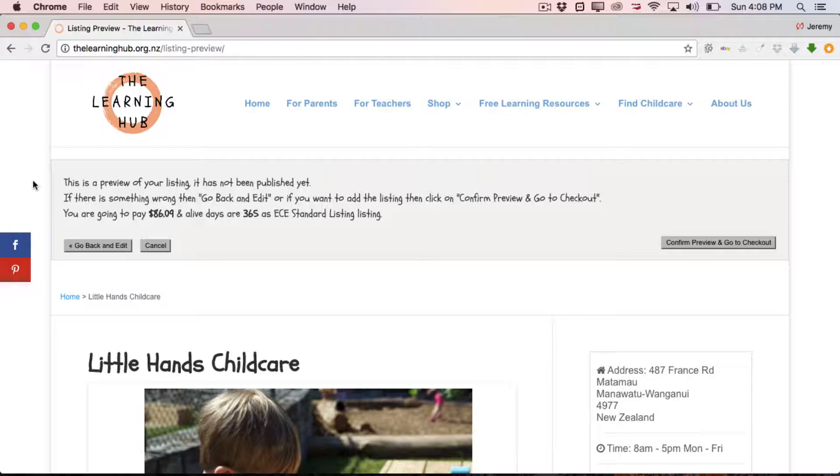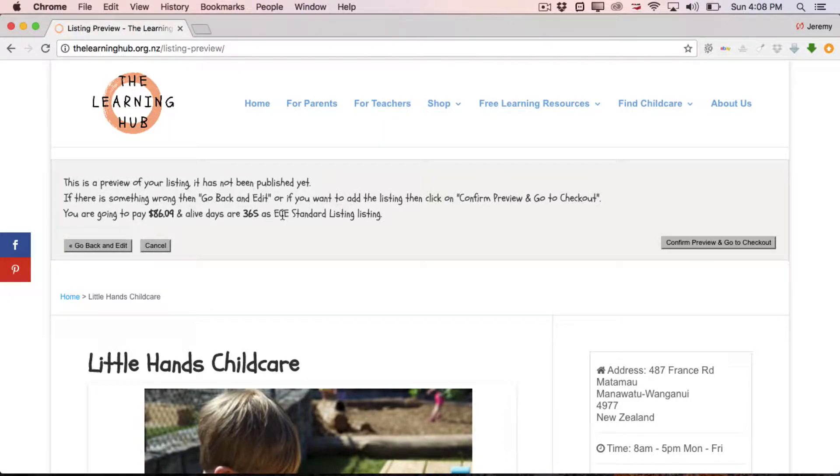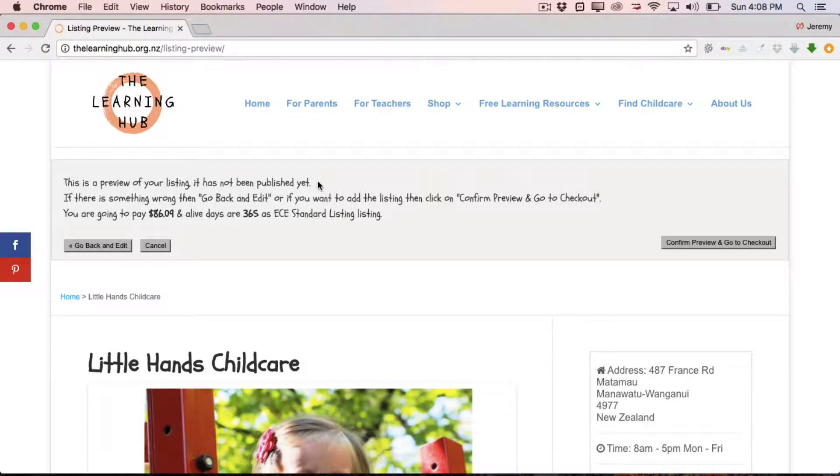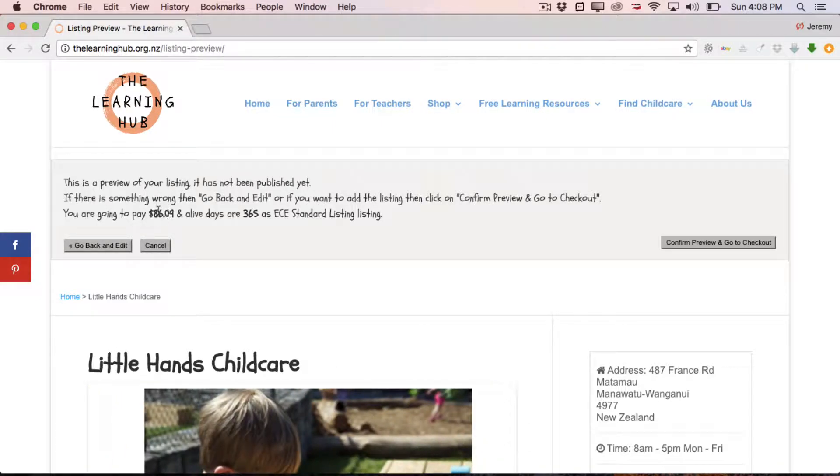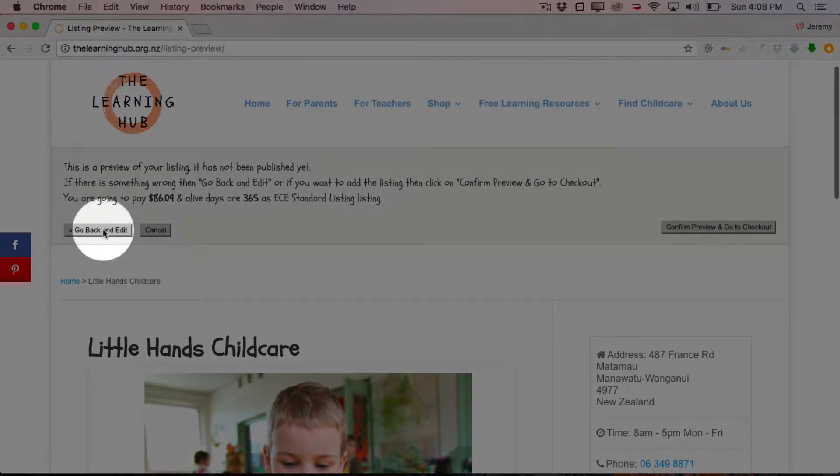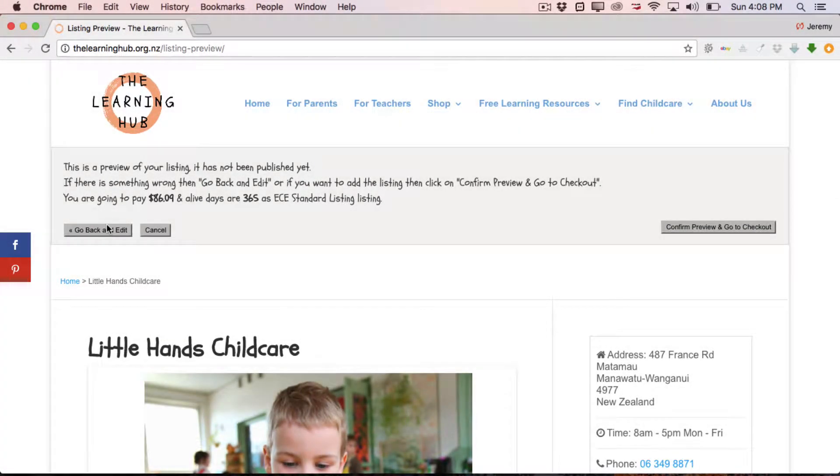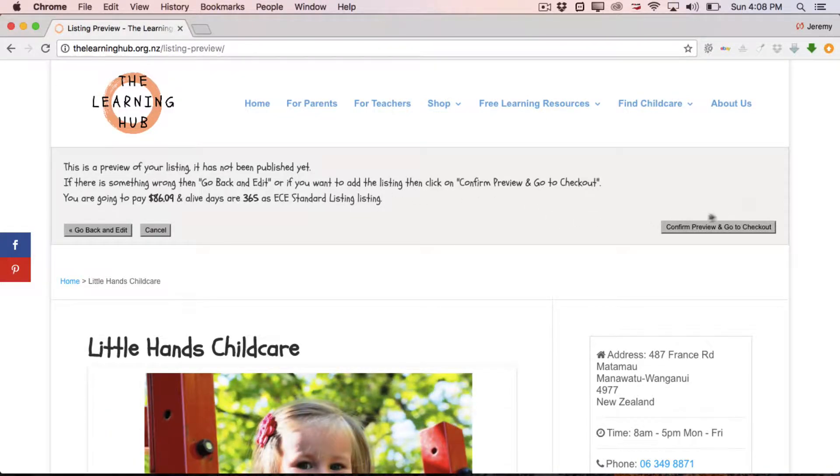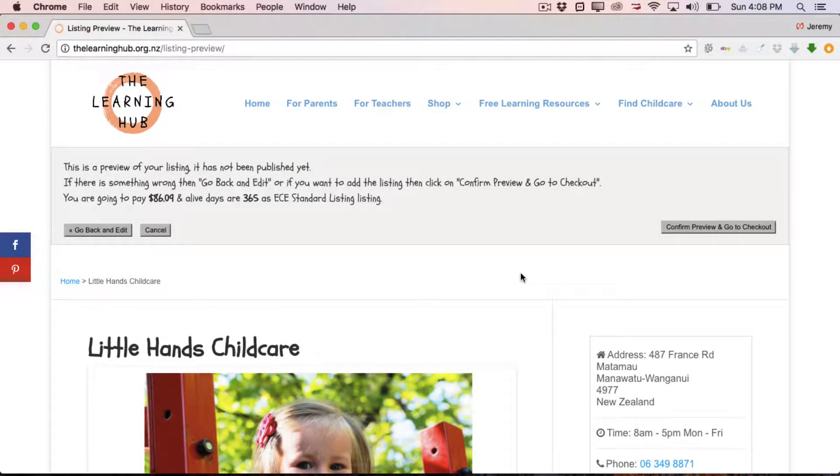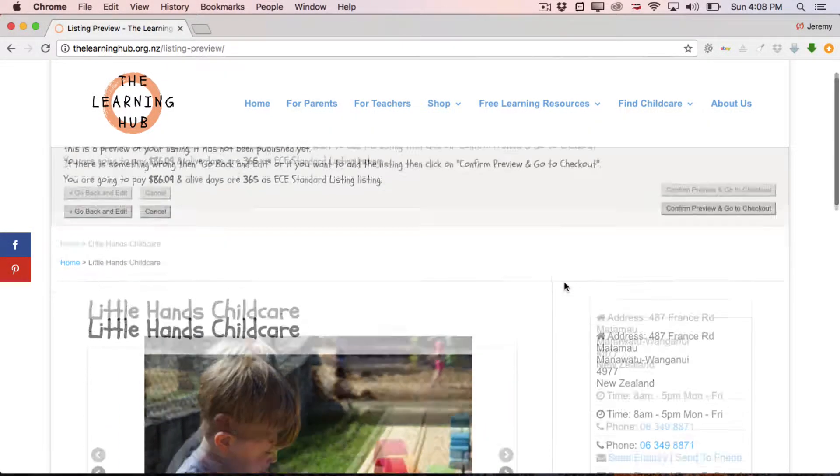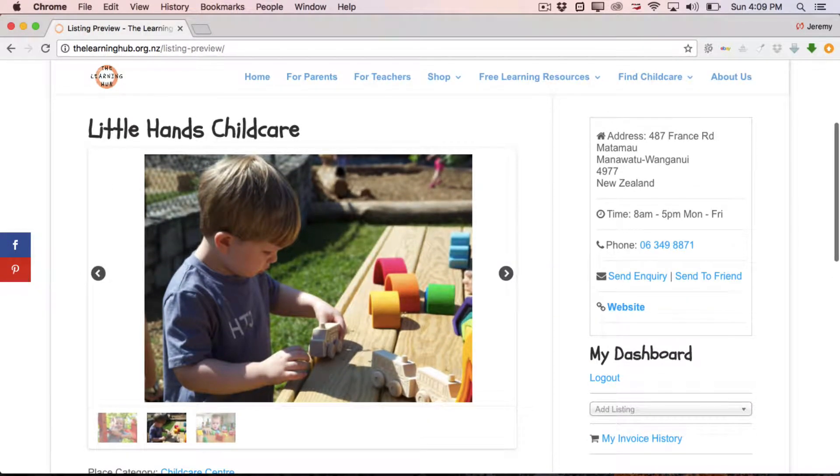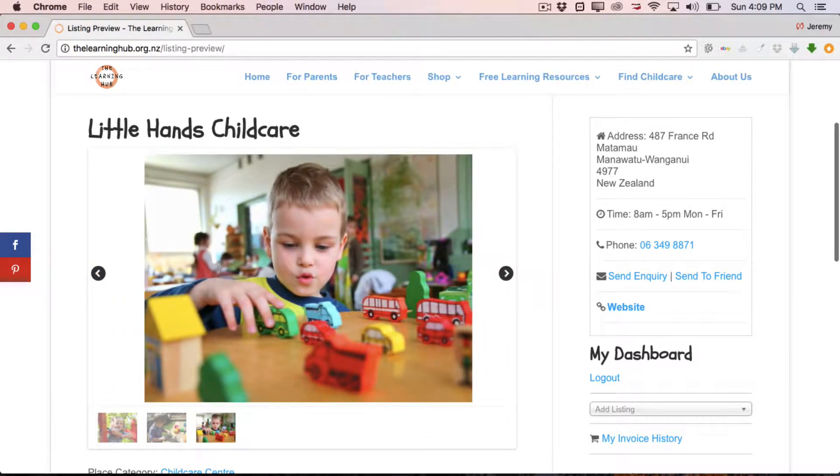All right, so here we are on the preview page. This is where you get a chance to preview your listing. As you can see at the top there, this is a preview of your listing. It has not been published yet. If there's something wrong, go back and edit. Or you can add the listing by clicking on Confirm Preview and go to Checkout. It tells you what the price is before GST and that it's going to be alive for 365 days. So as you can see, there's a little button here that says Go Back and Edit. So if you find something wrong, simply click Go Back and Edit and make some tweaks. But otherwise you've got the Confirm the Preview and go to Checkout button on the right hand side. So if we go down and have a look at our listing, the Little Hands Child Care is what we called it. And we've got our images on this little slider flicking through every five seconds or so, which is great.